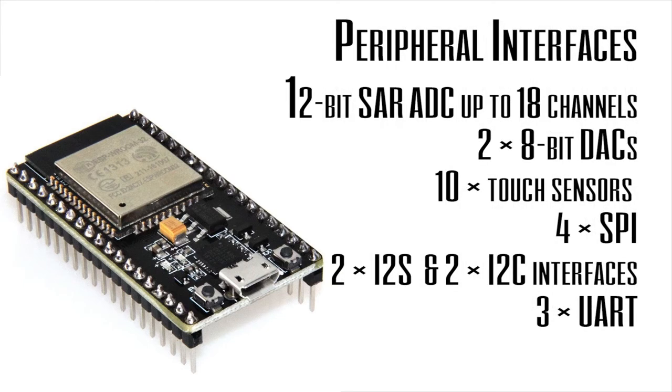It has 34 GPIOs, 18 12-bit ADCs, two 8-bit DACs, and touch sensors. Four SPI ports, two I2S ports, two I2C ports, three UART ports. That's a lot.